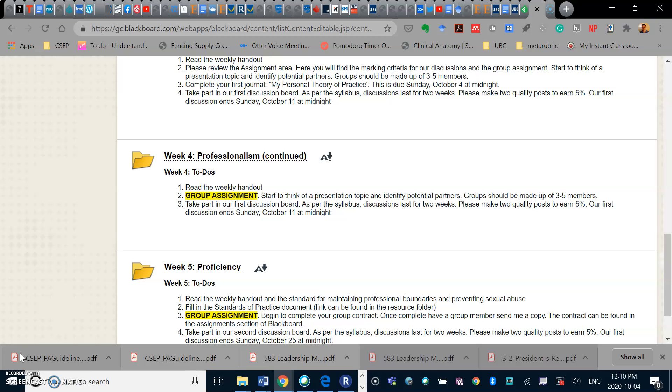Take part in the first discussion board and continue to take part in that. Again, all of our discussions last for two weeks, and I ask that you make two quality posts during the course of that two weeks.